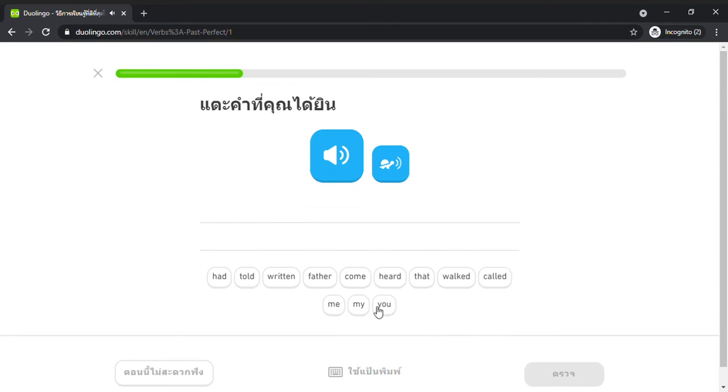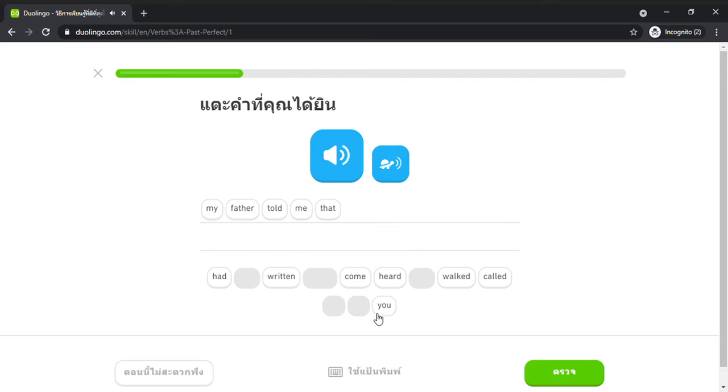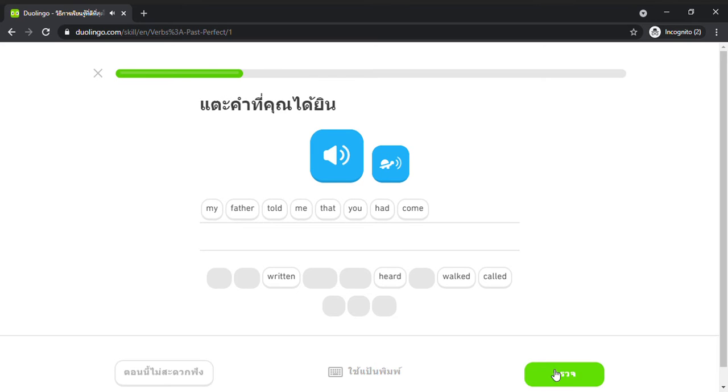My father told me that you had come. Told me that you had come.